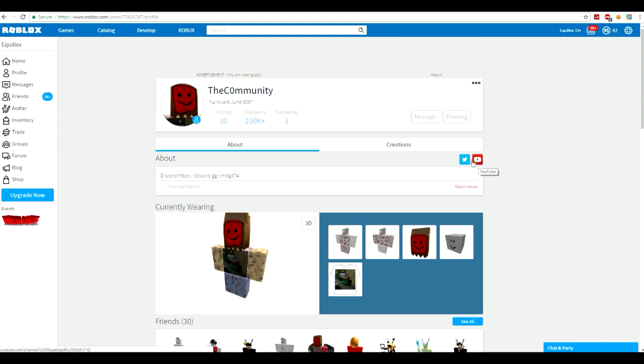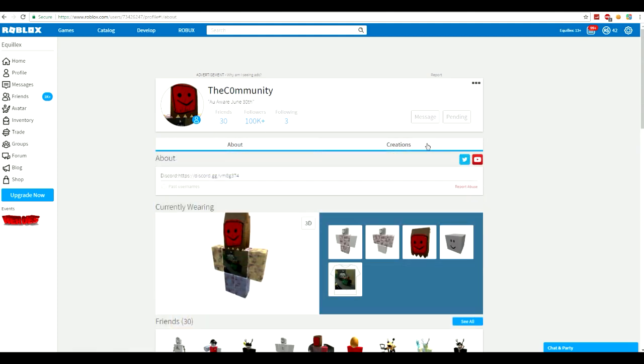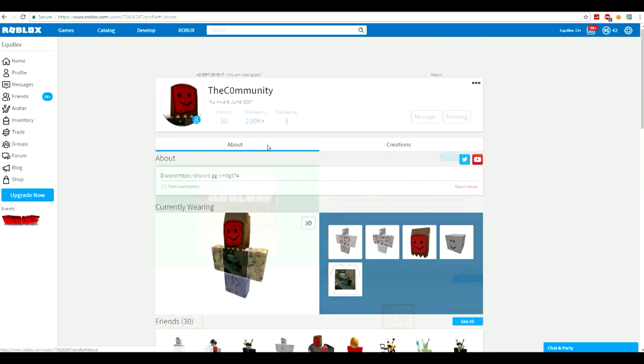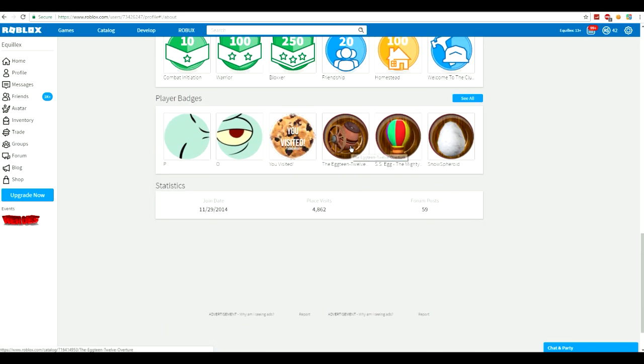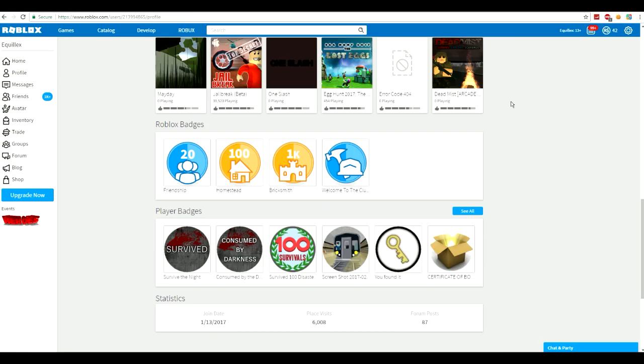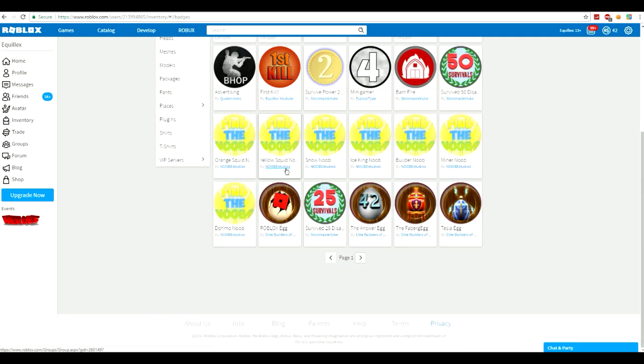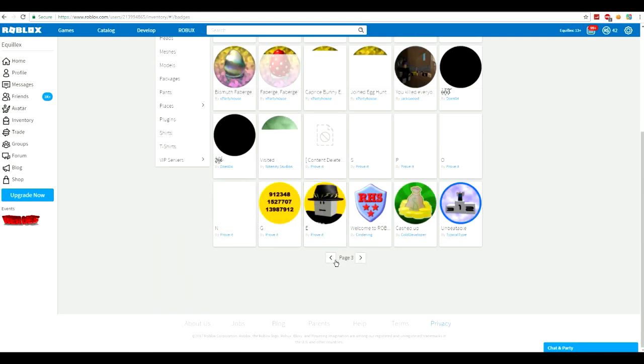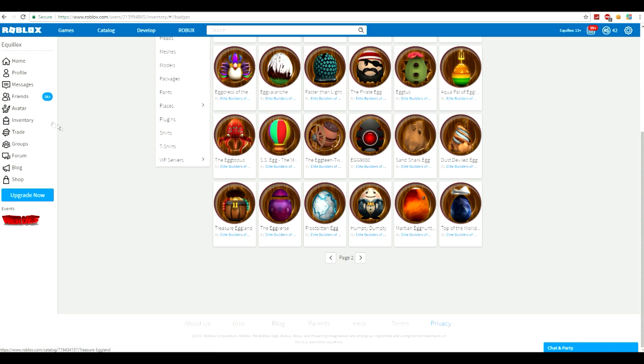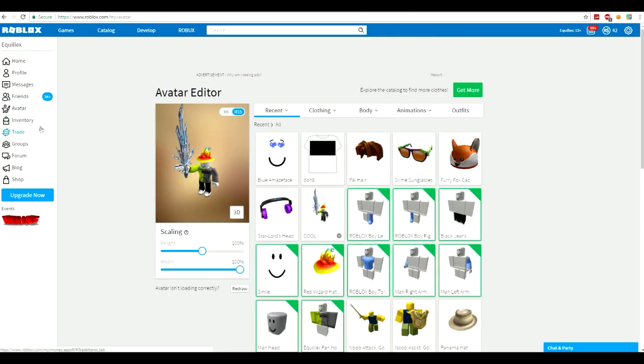He actually does have a YouTube channel. Check that out later. He's also got a Twitter. Let's see. What other stuff does he have here? He's got a whole bunch of different badges. Like, egg hunt badges. No need to brag, but I got every single egg in the egg hunt. I'm pretty sure. I think. Yeah, look at all these eggs. Look at all of them. That took a long time. But I was pretty sure I'm able to. So, guys.